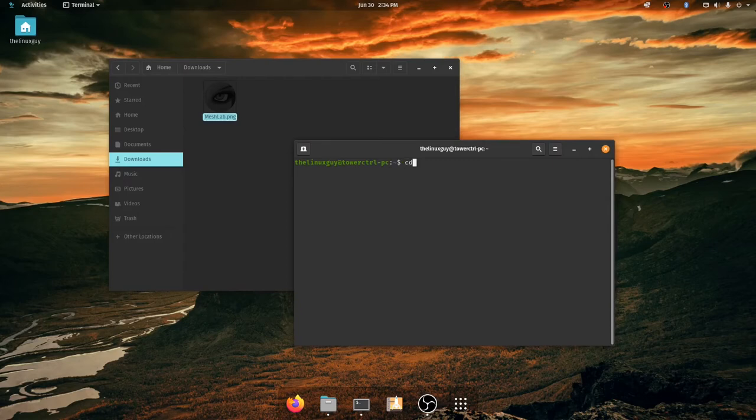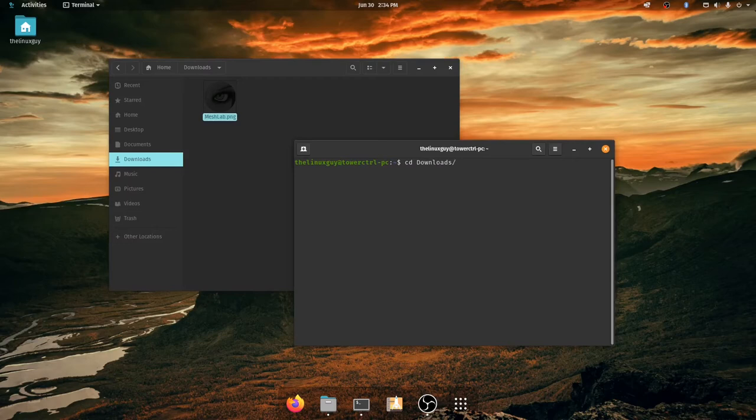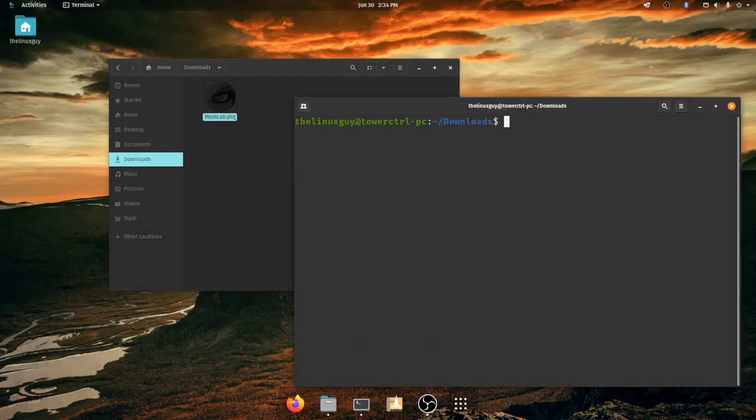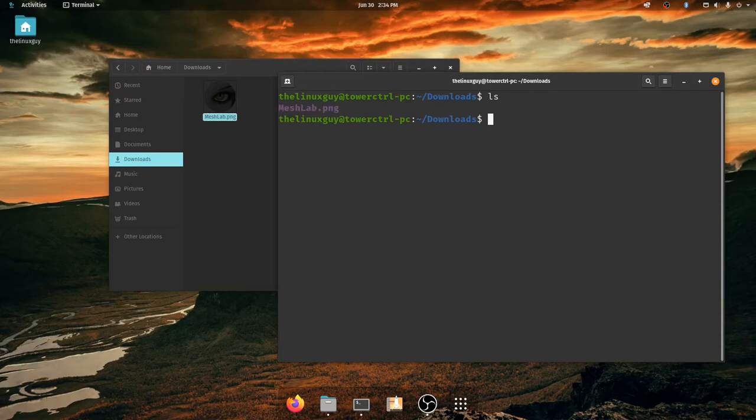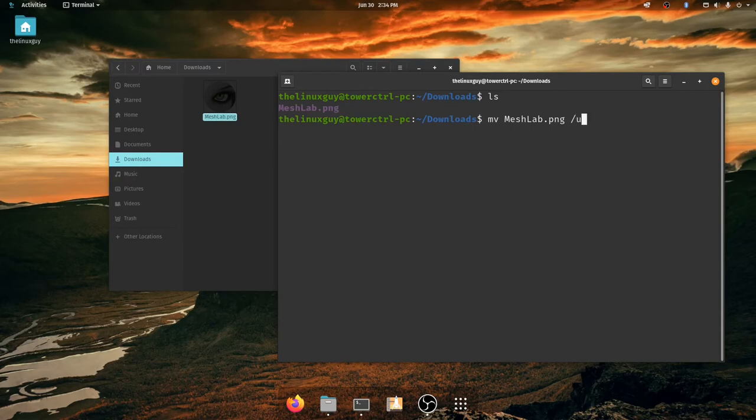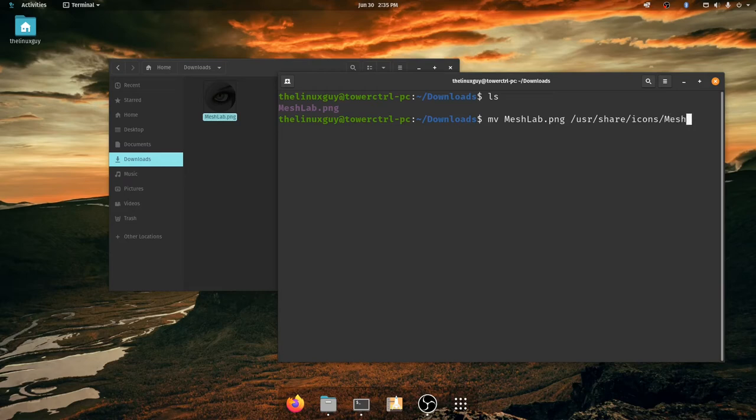So I'm going to go ahead and open a terminal window and go into my downloads right there and I'm going to clear it. How about I make it a little bigger so you guys can see it a little bit better. So I've cd into my downloads and I'm going to move this file. To do that I'm going to do mv meshlab and then I'm going to put it in my /usr/share/icons folder as meshlab.png.